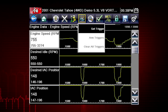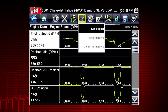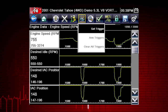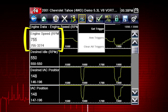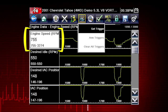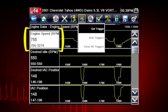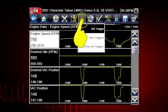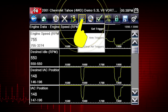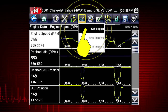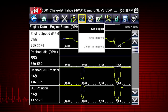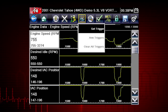This is similar to an OBD2 freeze frame. To set a trigger, select the data parameter you want to use, then tap the Trigger button and select Set Trigger from the drop-down menu.